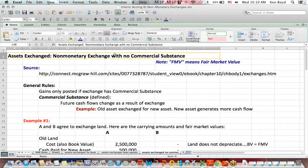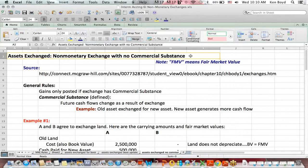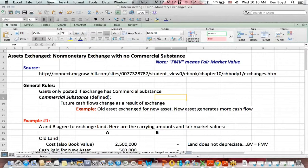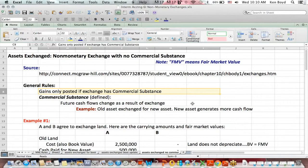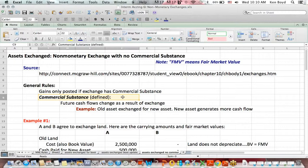Let's make it a little bit more complicated and assume it's a non-monetary exchange with a new term, no commercial substance. Generally, a gain is only posted if the exchange has commercial substance. Now we need to define commercial substance.